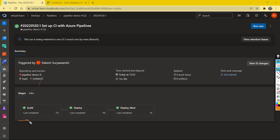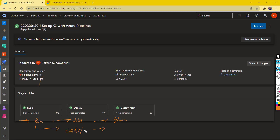Let's say we have a pipeline and we want to run certain stages even though one of the stages failed. So if a stage fails, we want to run another stage — this is a conditional deployment. We want to specify a condition: if the previous stage failed, run this; if it succeeded, skip this. So how do we configure a conditional deployment?